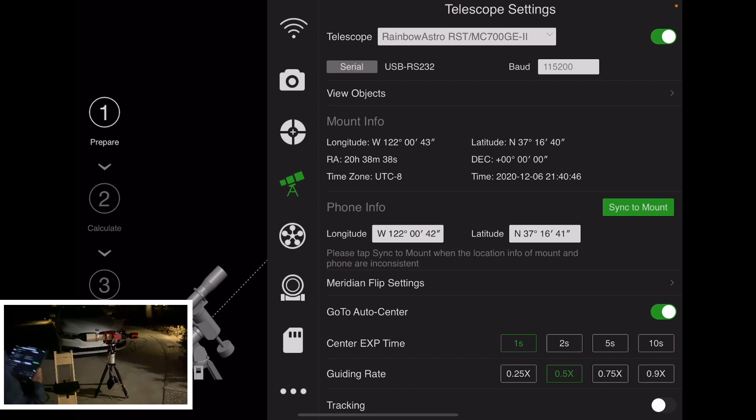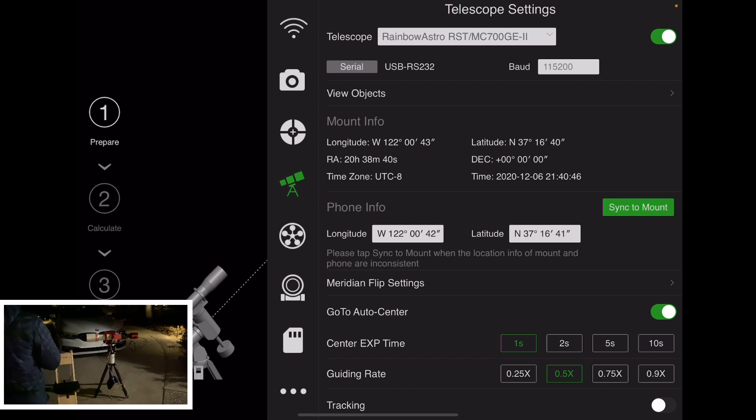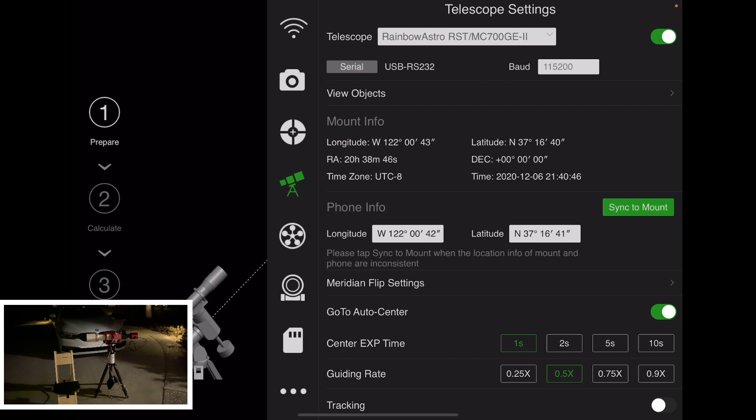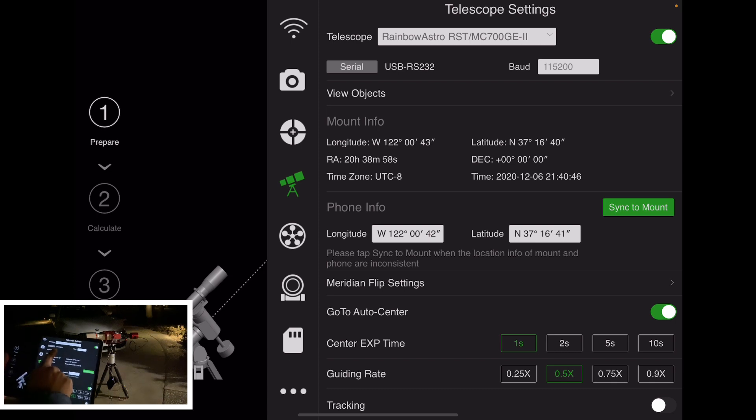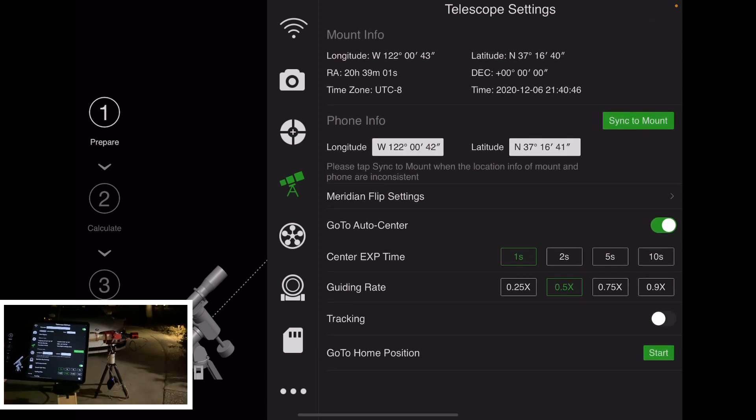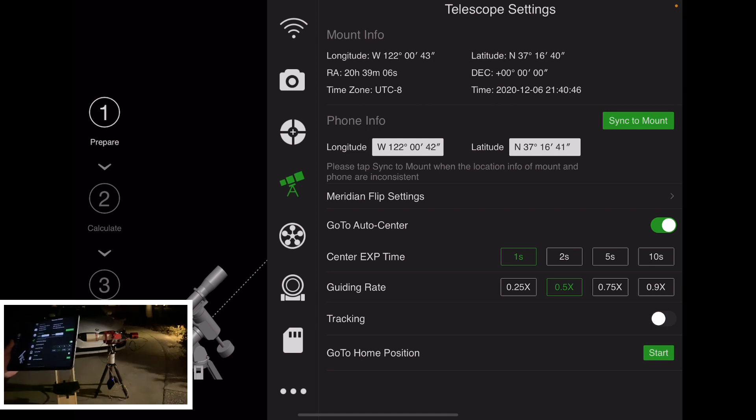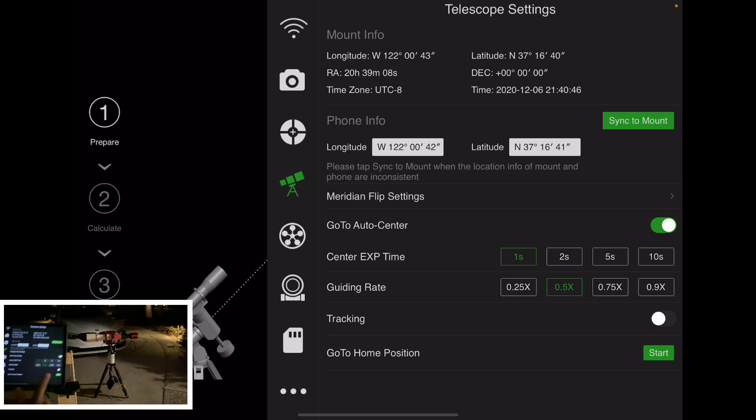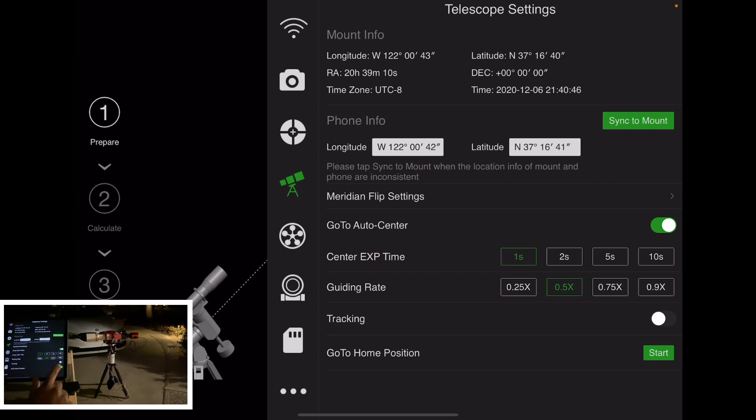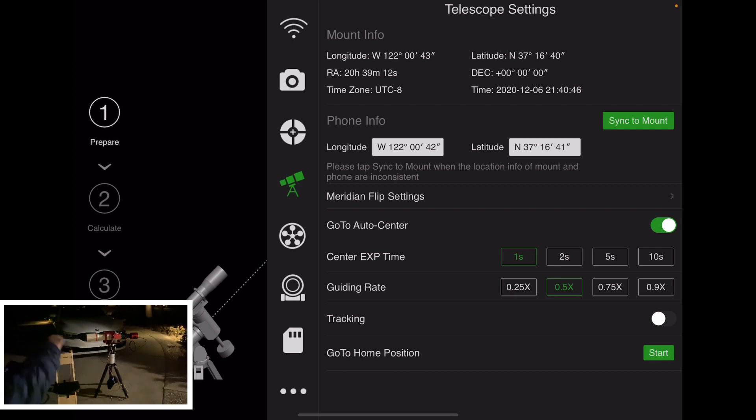And then switch to the telescope tab. You select the Rainbow Astro RS3 from the drop-down—that is a supported protocol by default. And you want to make sure you're connected using the USB port type, so you want to make sure that's USB over here. And everything else is just the default. Tracking is off, that's the default as well. And you want to make sure you start at the home position. I just always start at the home position, so the scope is pointing west.